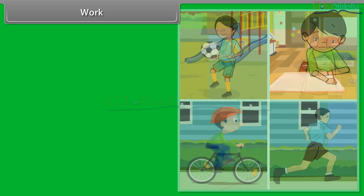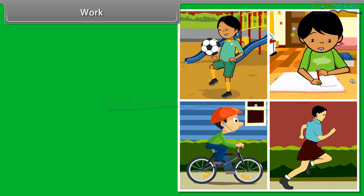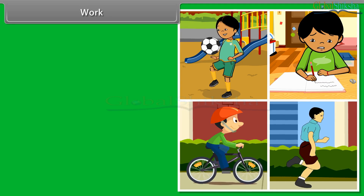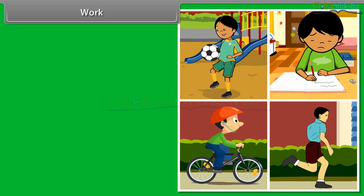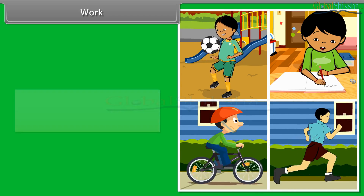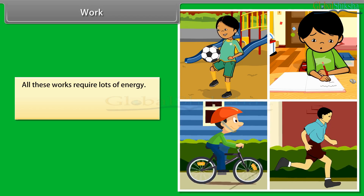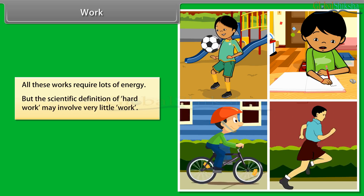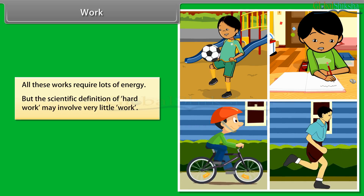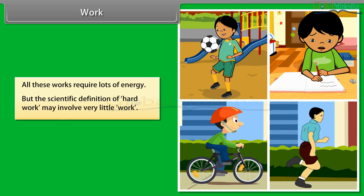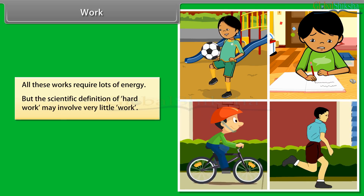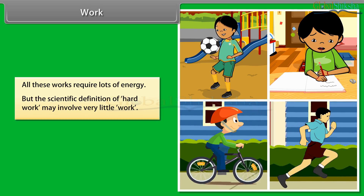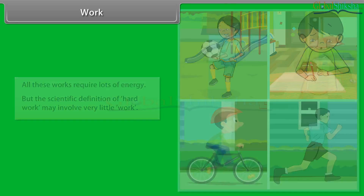Work. Friends, we do lots of work like playing, studying, cycling, running, etc. All these works require a lot of energy. But the scientific definition of work may involve very little work. Let's see how.